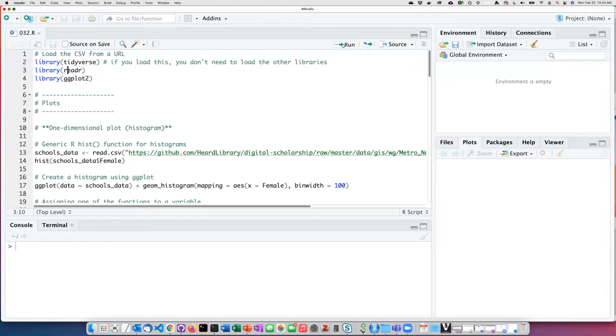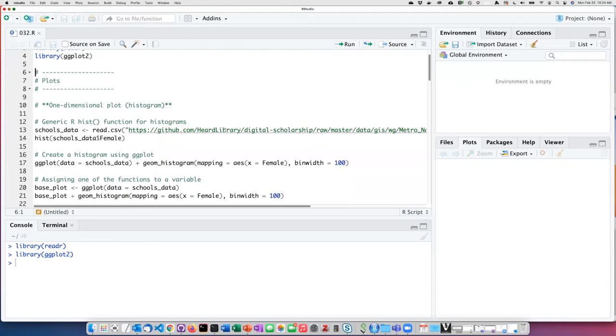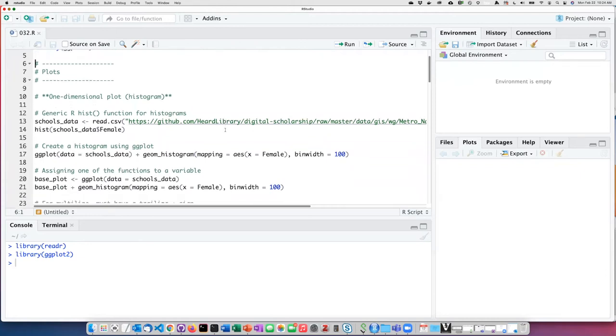So I will go ahead and load those two libraries. For each of the examples that we are going to look at, we are first going to create the plot using the conventional R function, and then we will see how we can create the same plot using ggplot.